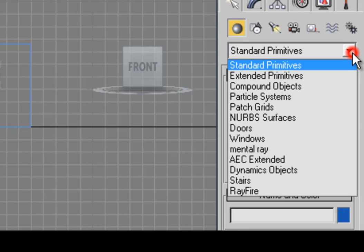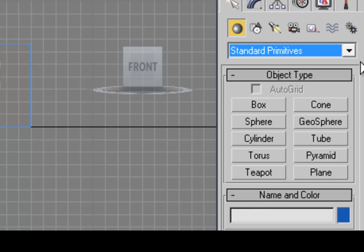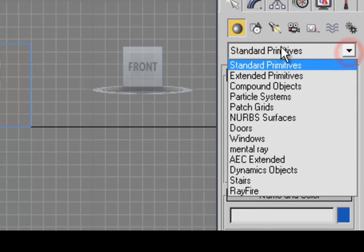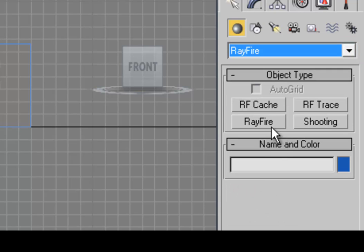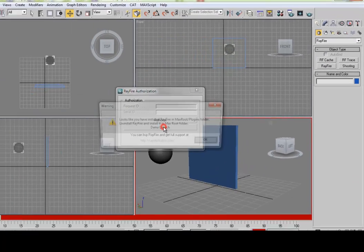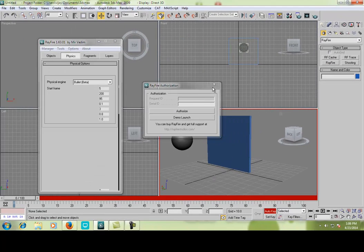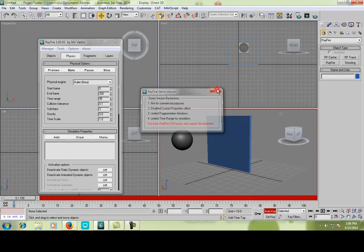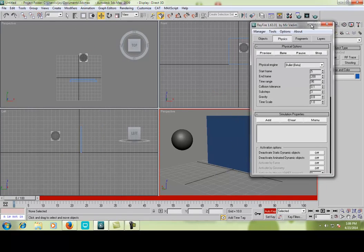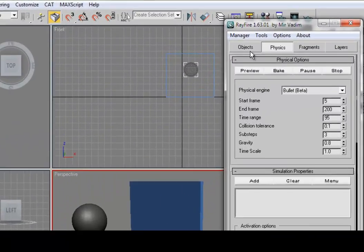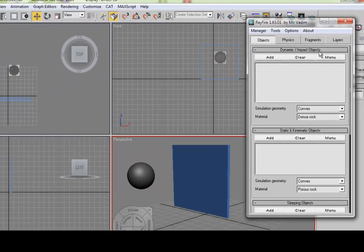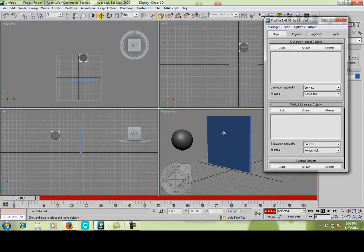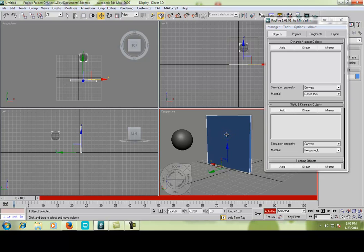Okay, select the Rayfire from the drop down menu. I am using the demo version. This is the box of Rayfire. Insert the objects, the dynamic impact object. The box is our impact object, the dynamic object here. Select the box and add it.